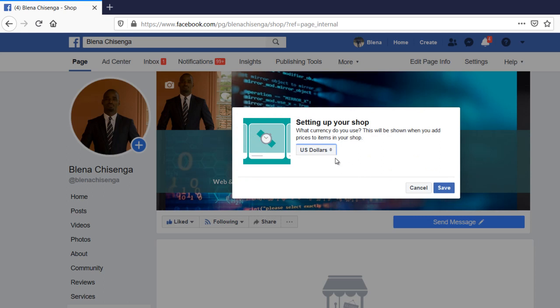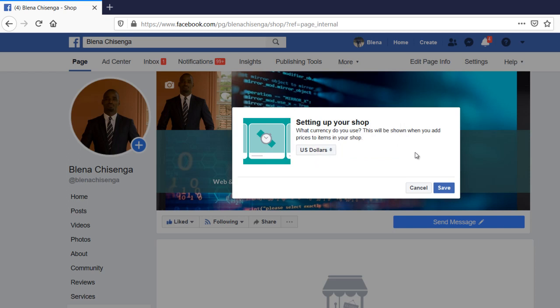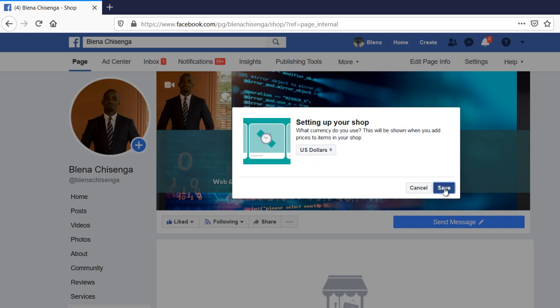The price, you can put whatever currency there, there are a lot of currencies, you can choose your country, so your currency for your country. I'll just leave the US dollar there, then I say save.